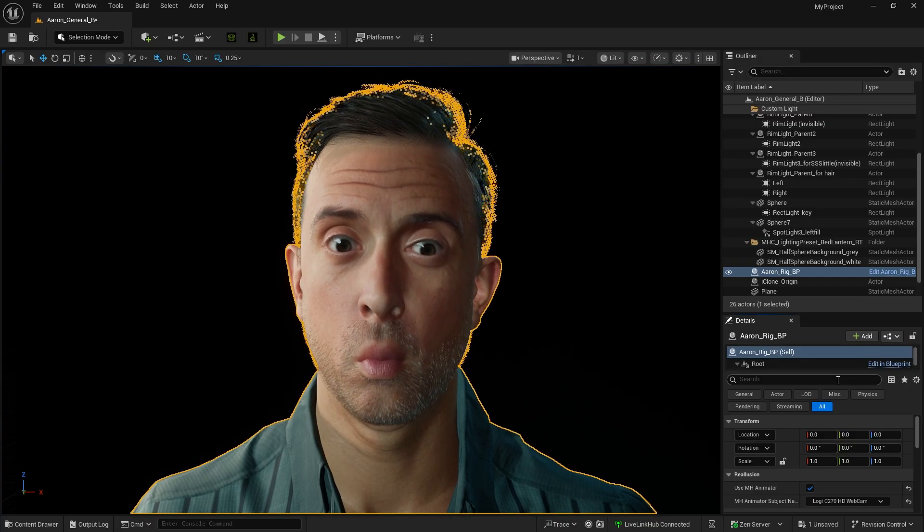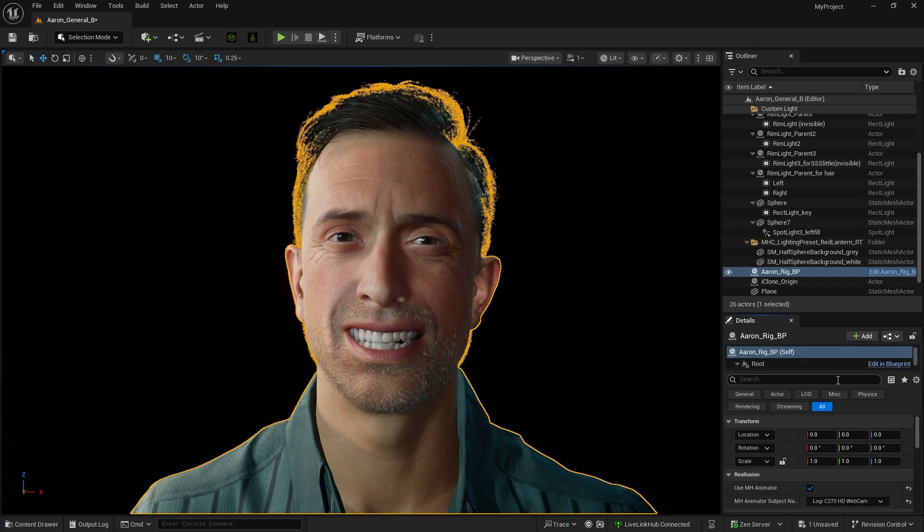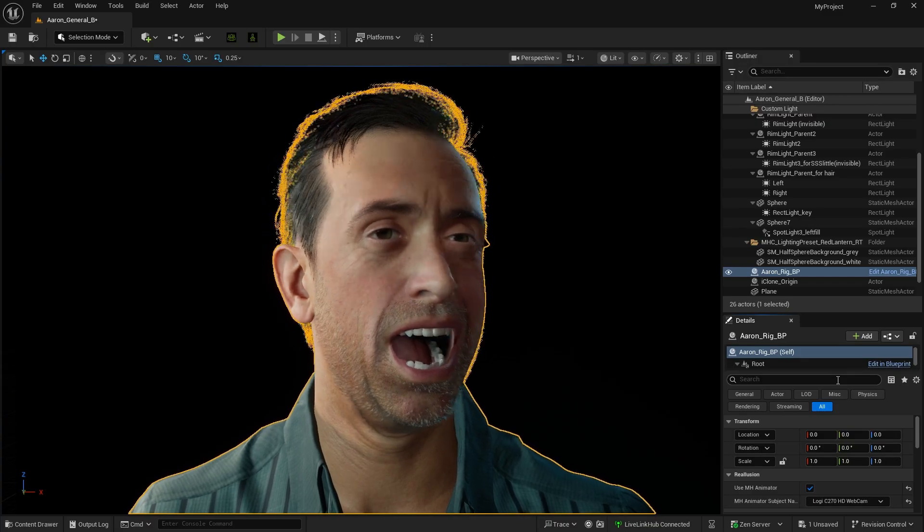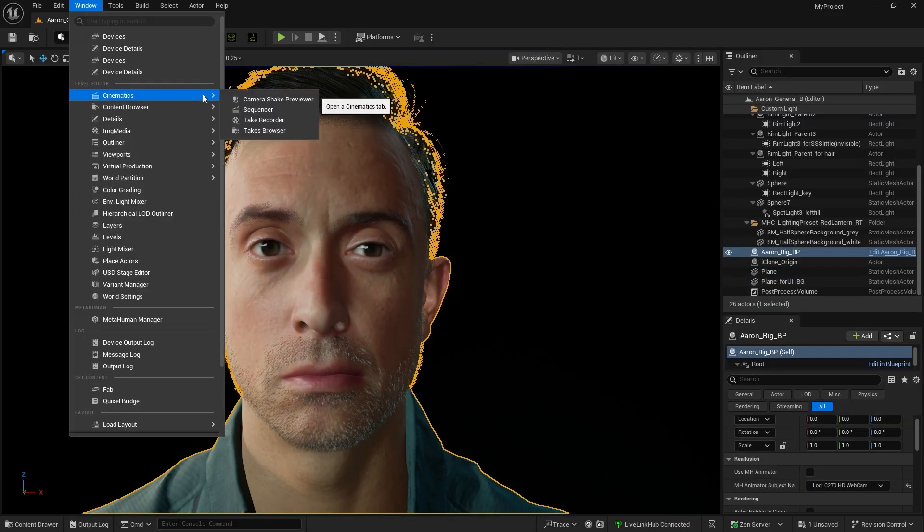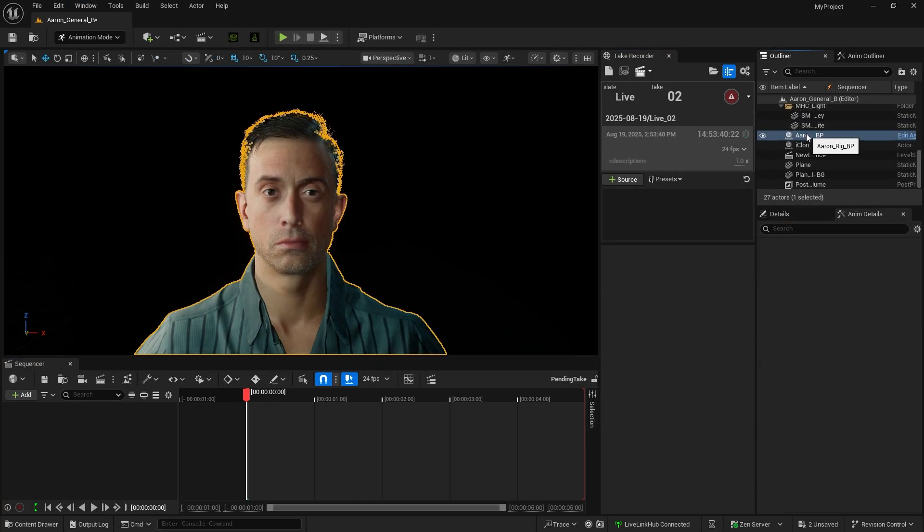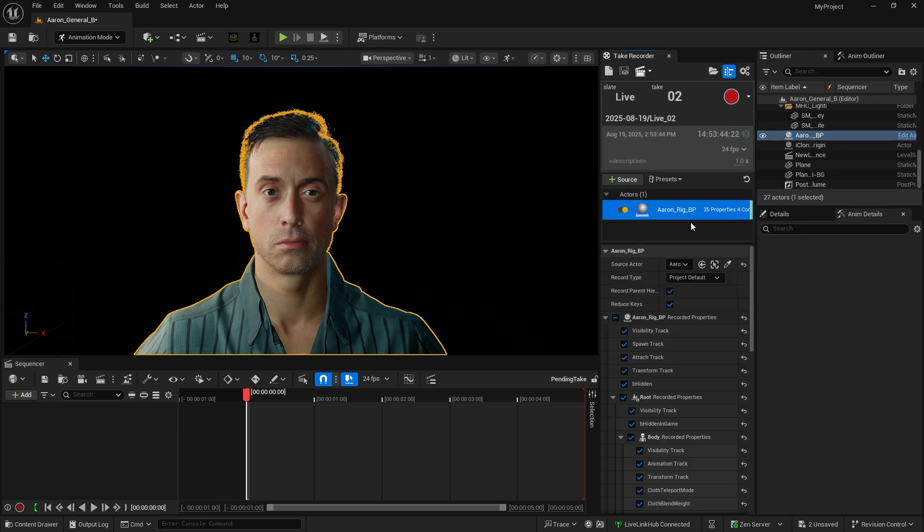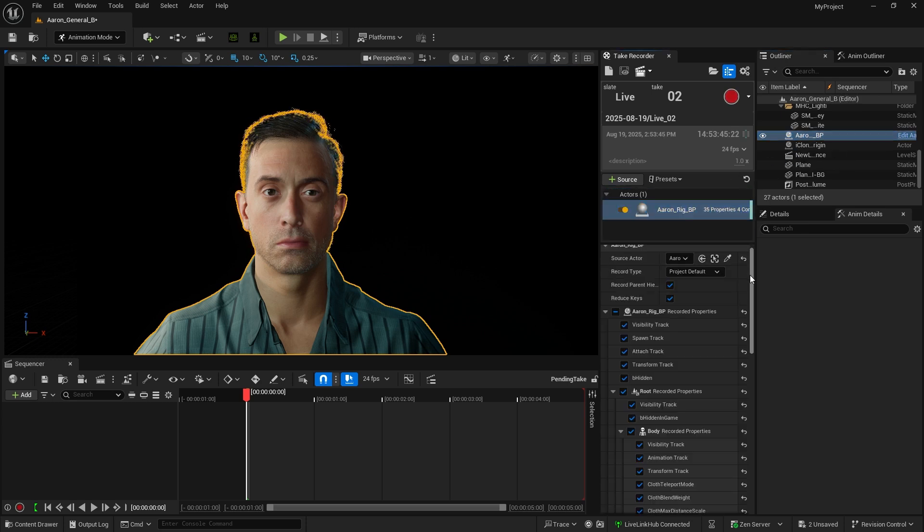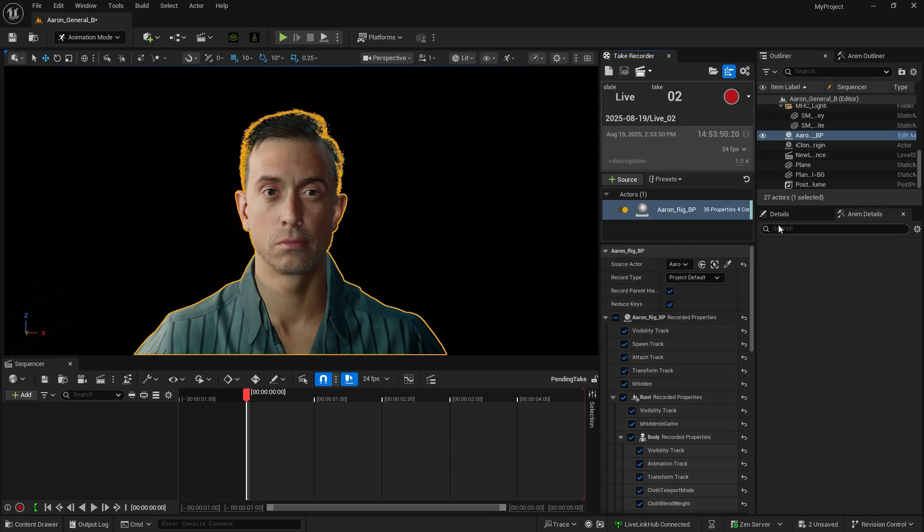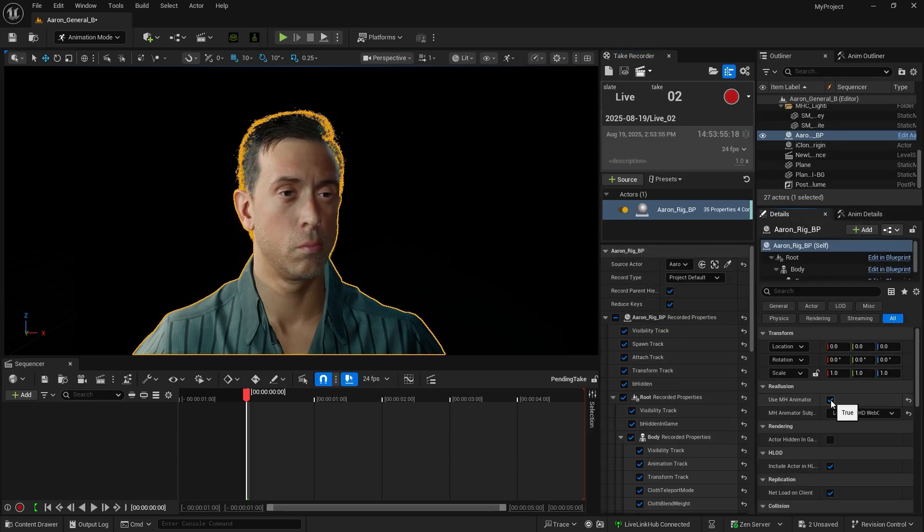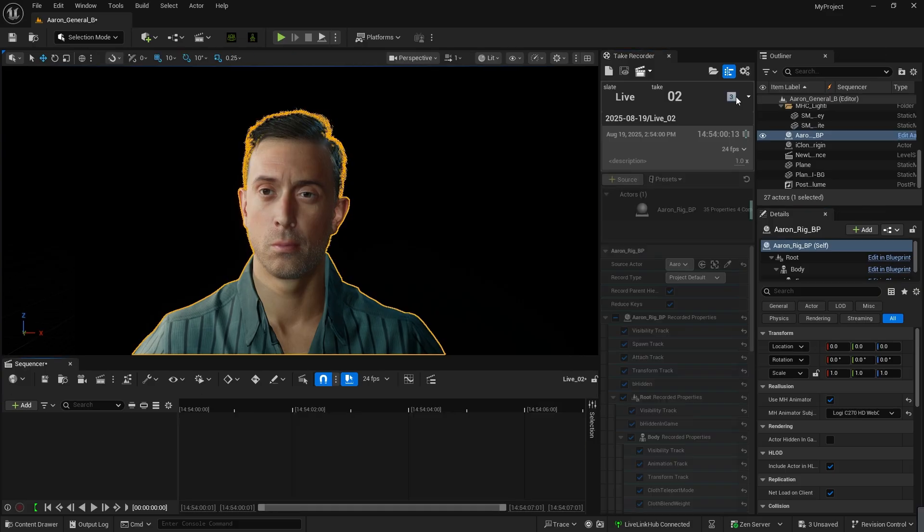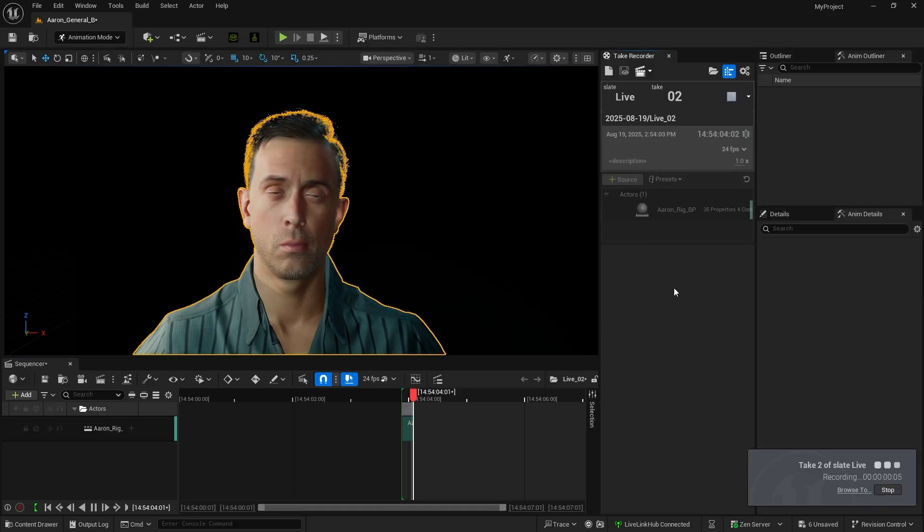In addition to live performances, we can also record the motion. Open Take Recorder from Windows Cinematic, and a new level sequence will be created. First, drag and drop the AaronRig blueprint into Recorder Source without changing the default settings. As before, enable Use MH Animator and select the Webcam option. Then, click the red button to start recording.